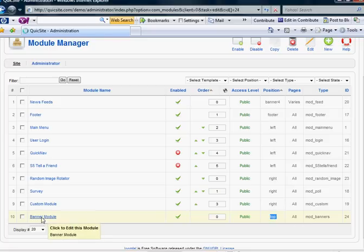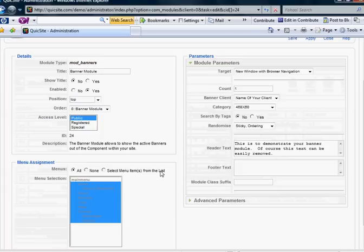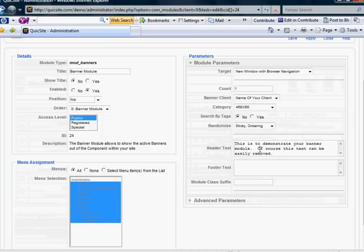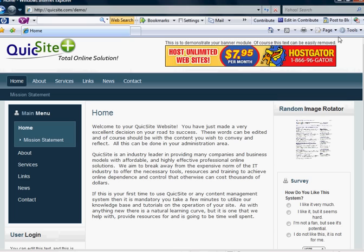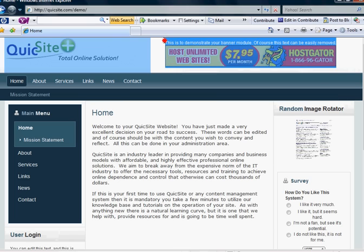So when I open that up, this is what it looks like. In this text here, this is to demonstrate your banner module. Of course, this text can be easily removed. That corresponds to this text here.